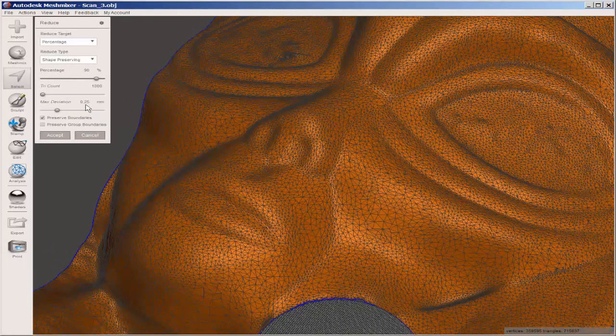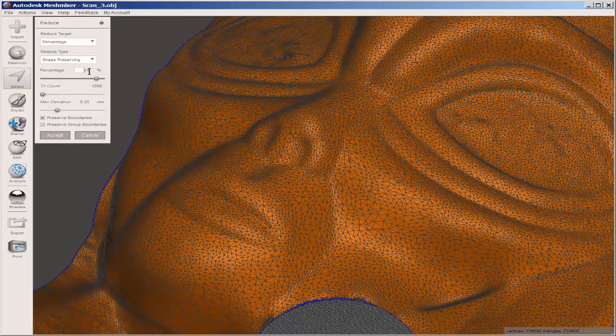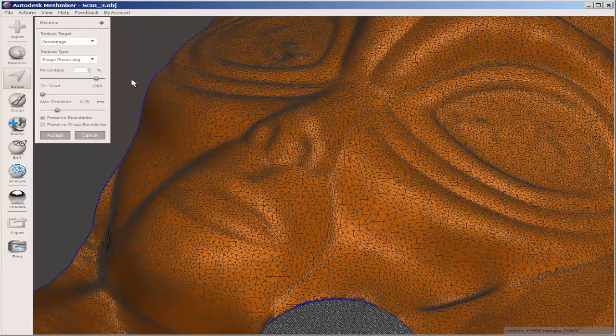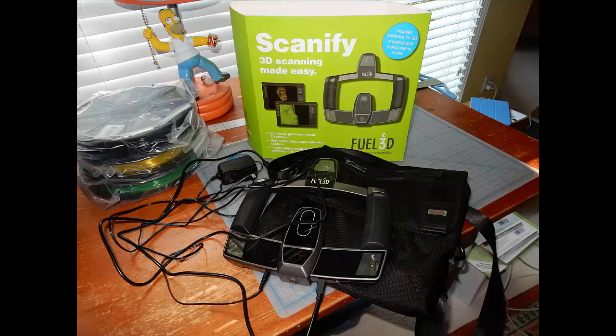The Fuel 3D Studio software that I used earlier is free. However, you can buy two other packages and they're both yearly subscriptions. However, the free one will let you export in the 3D printing formats that you need. It will also stitch together multiple files and it gives you access to Fuel's cloud server, where you can also stitch your photos.